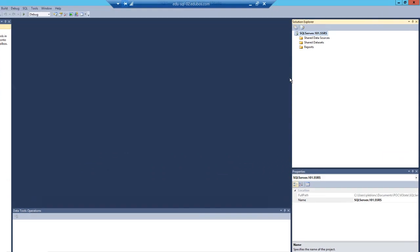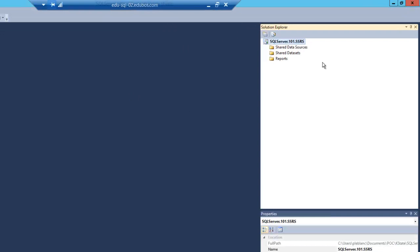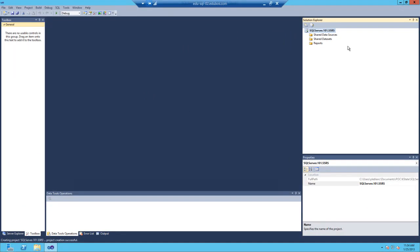On the right of the screen, the solution explorer will appear and you will see the project SQL Server.101.ssrs. Now, you may be wondering, where's the solution? Well, by default, the solution does not show.